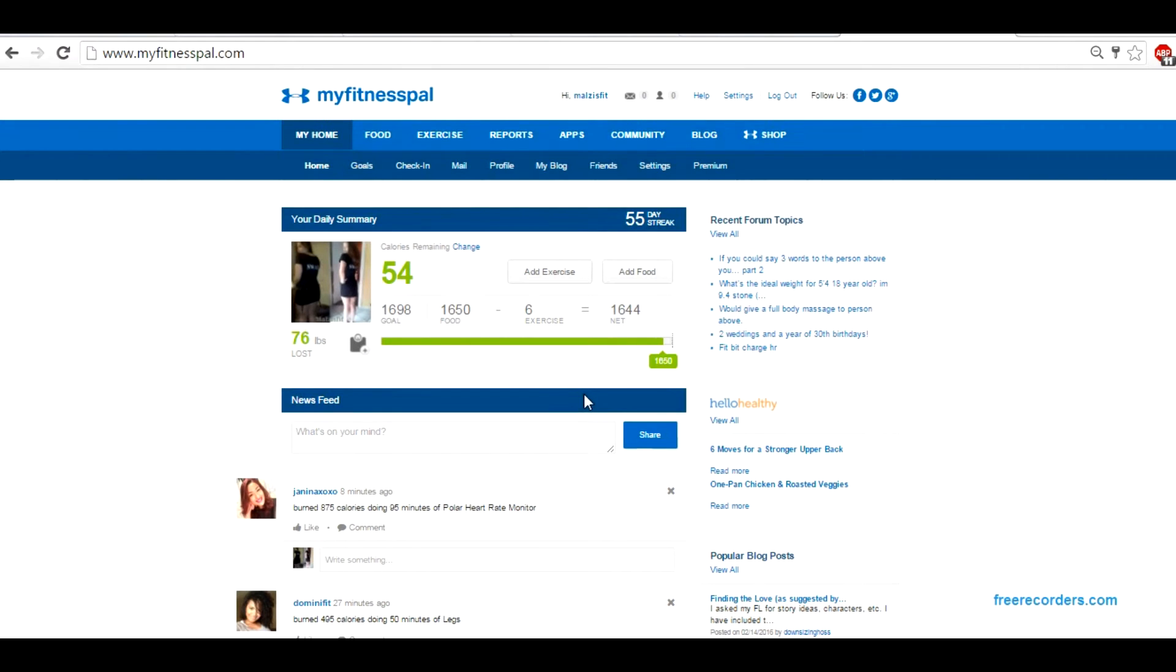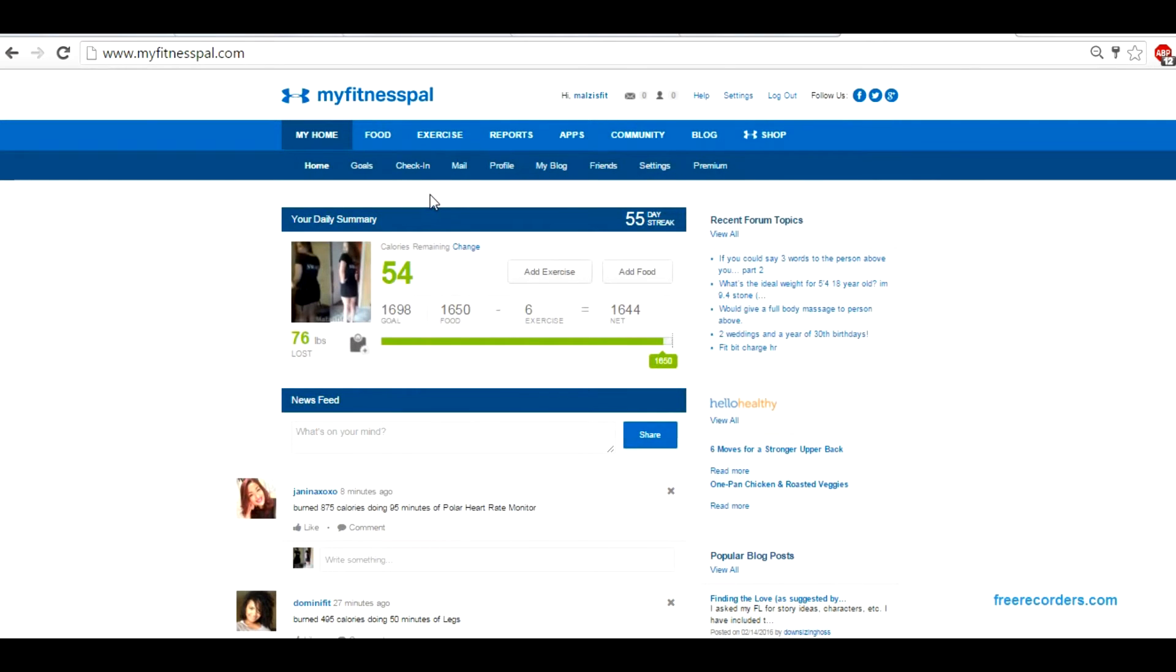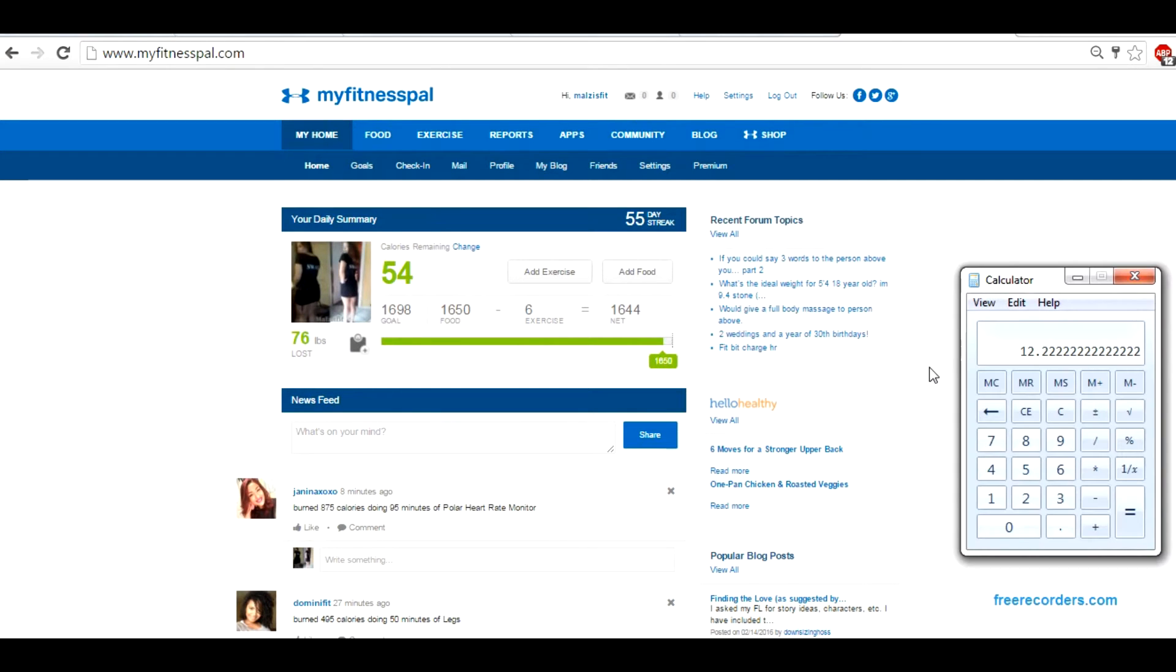Hey guys, I wanted to show you how to calculate the macros of alcohol. Unfortunately, if it fits your macros, you can't always trust the label of alcohol. So for beer and liquor, you're going to want to calculate the macros on your own. The way that you do this is you're simply going to take the calories.